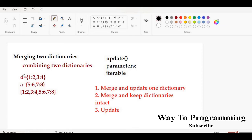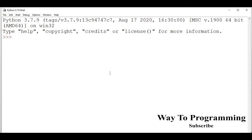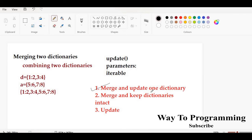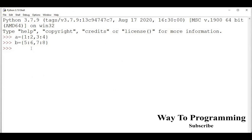Let's start with the first approach. I'm going to take two dictionaries a and b and we will merge them and update one of the dictionaries. Dictionary a has elements one, two, three, four — and you can have as many elements of different data types. Dictionary b is five, six, seven, eight. Now we want to merge a and b and have the final result reflected in a, so a will be updated with new values.